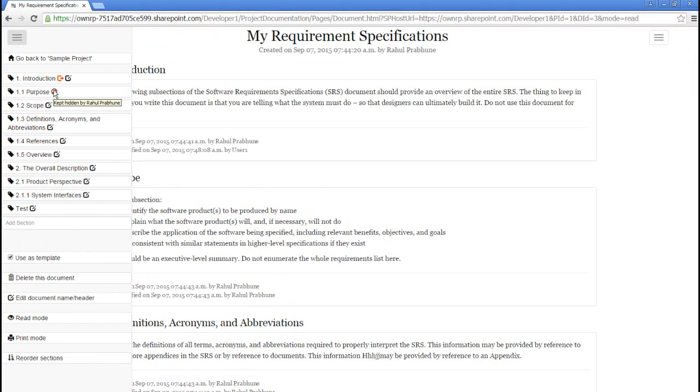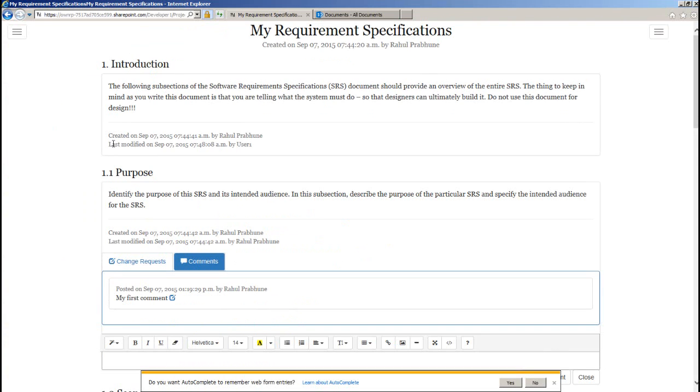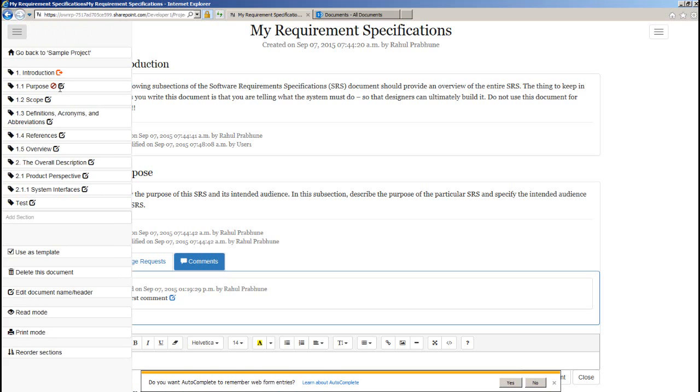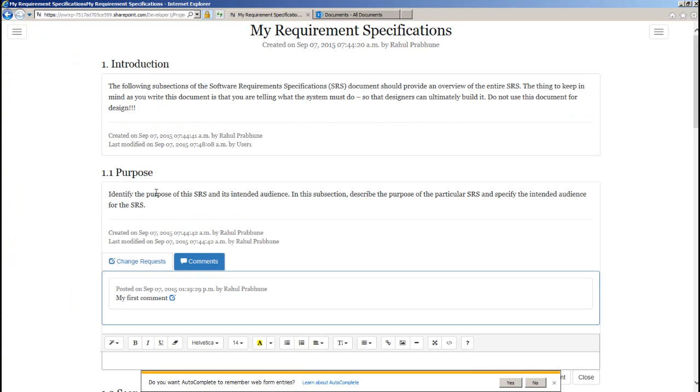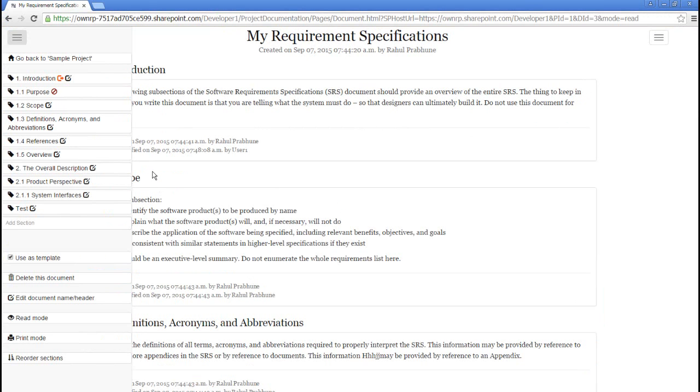If I go in left navigation and hover on this icon, I get to see who has kept this section hidden. So going back, let me publish this section. And when I refresh this document for user 1, now I can see the content.